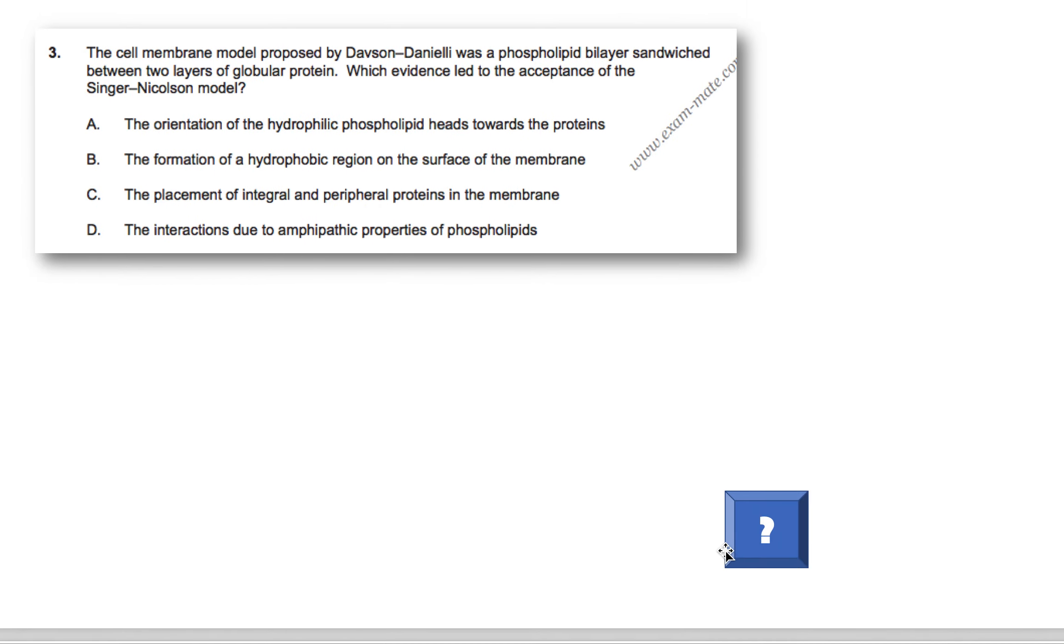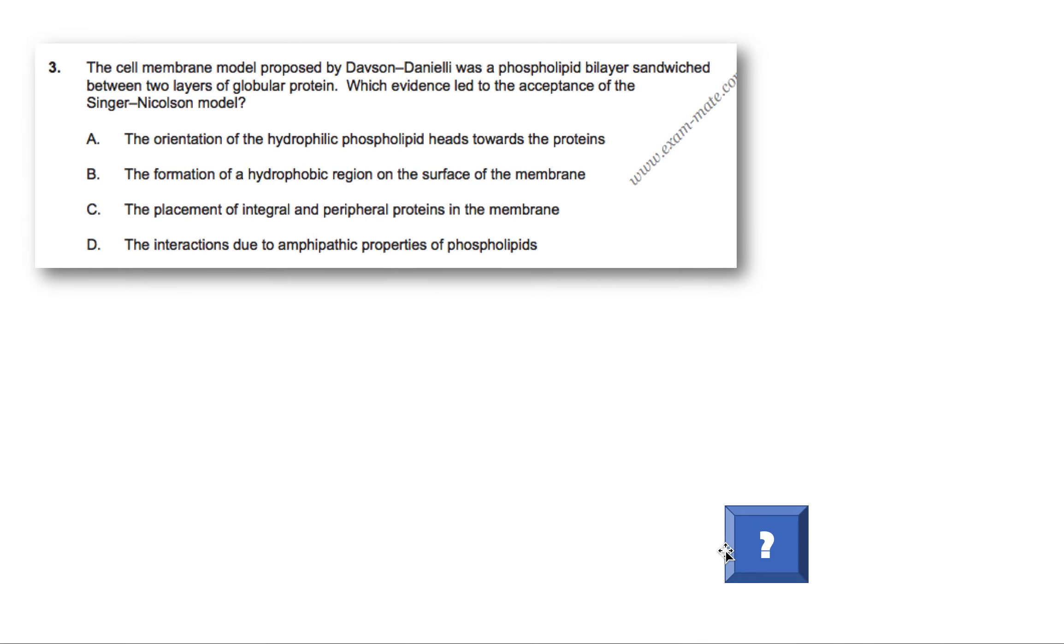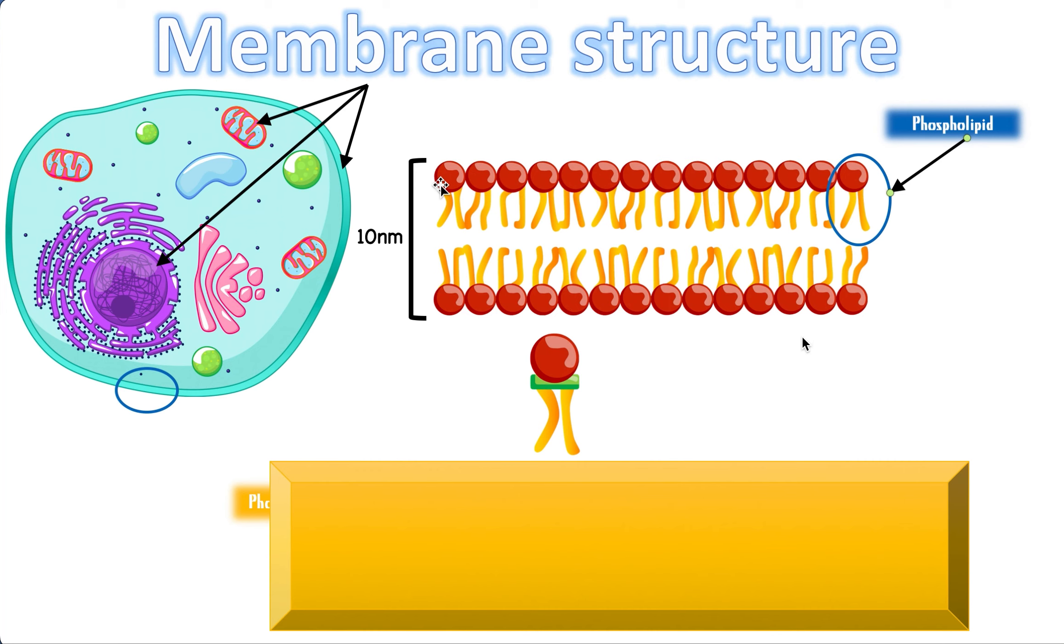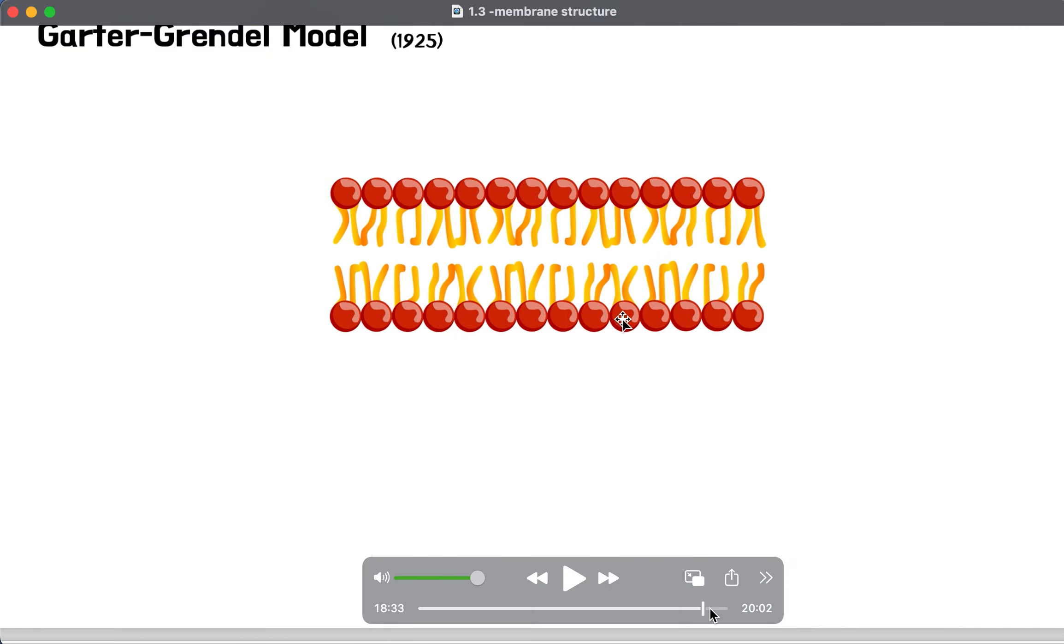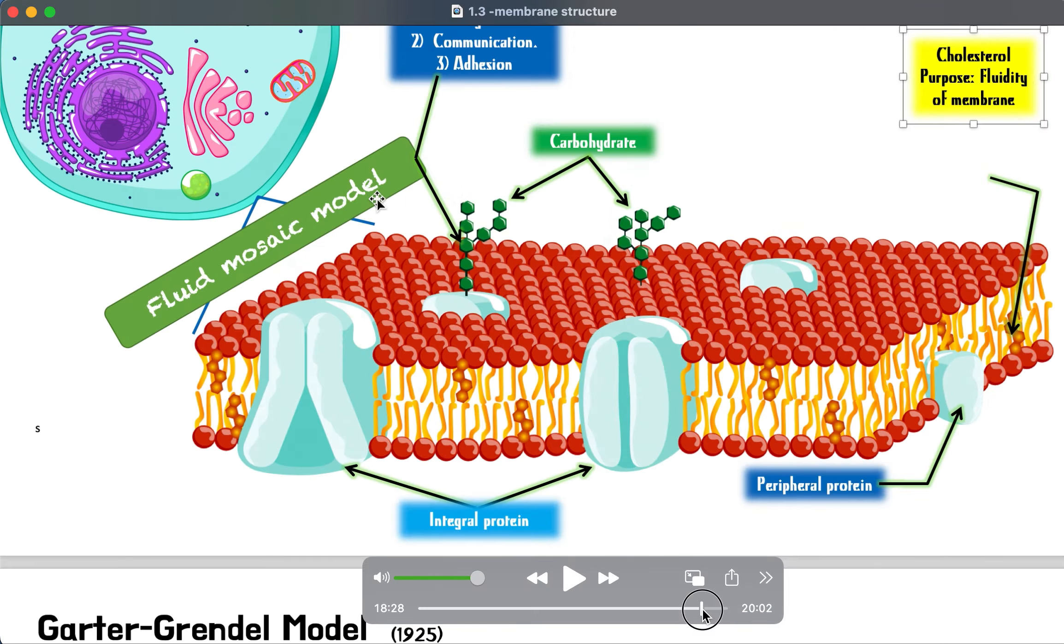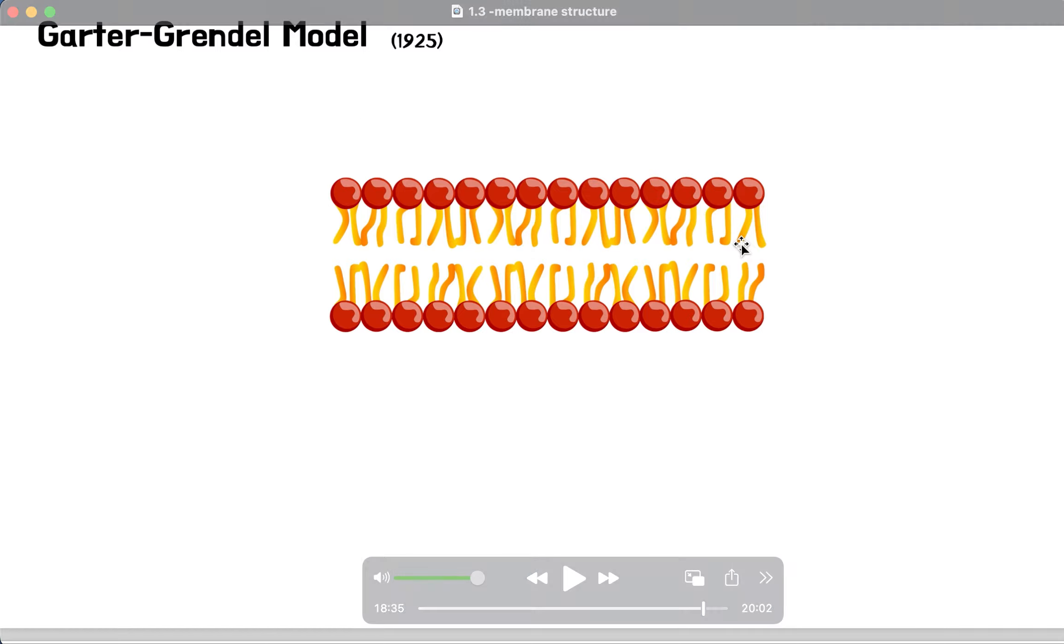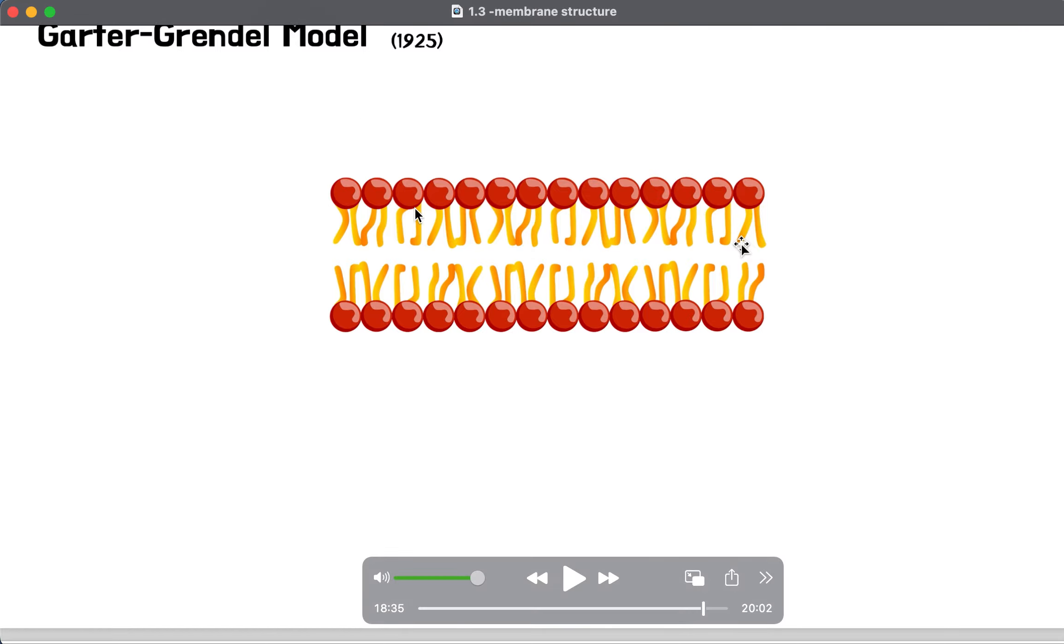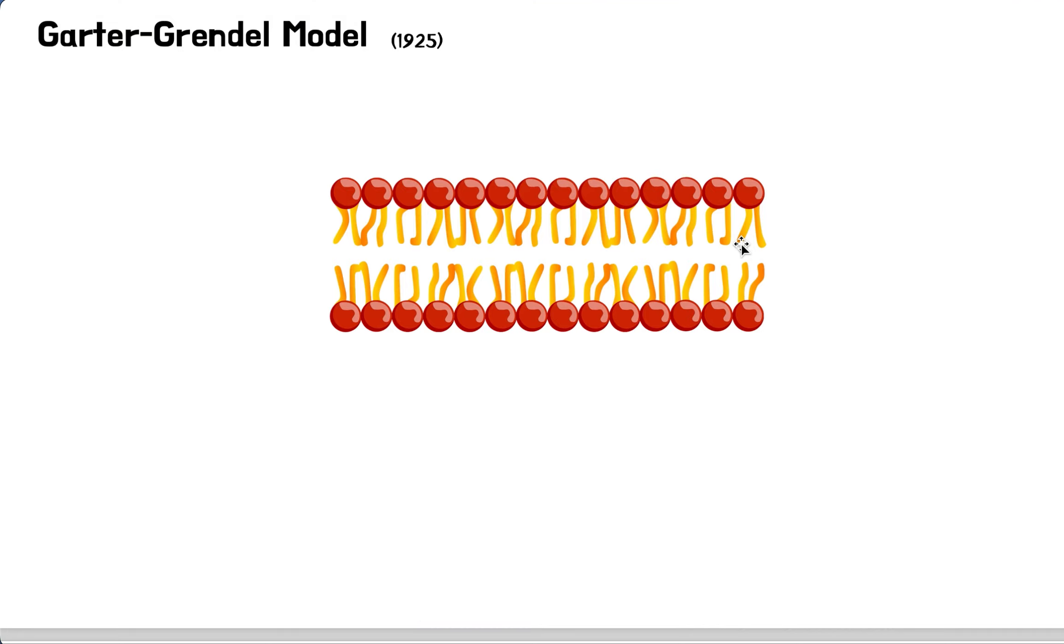So here we get to an interesting one. This kind of question pops up pretty often. The cell membrane model proposed by Davson-Danielli was a phospholipid bilayer sandwiched between two layers of globular protein. Which evidence led to the acceptance of the Singer-Nicholson model? So let's go to this part of the video.